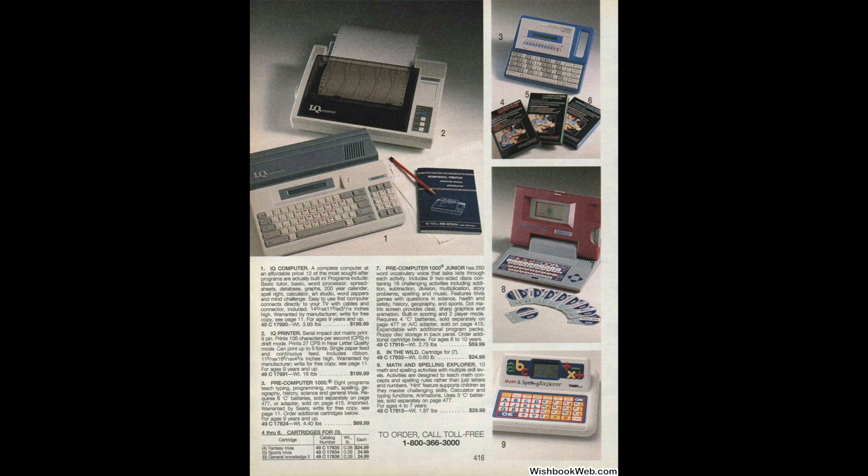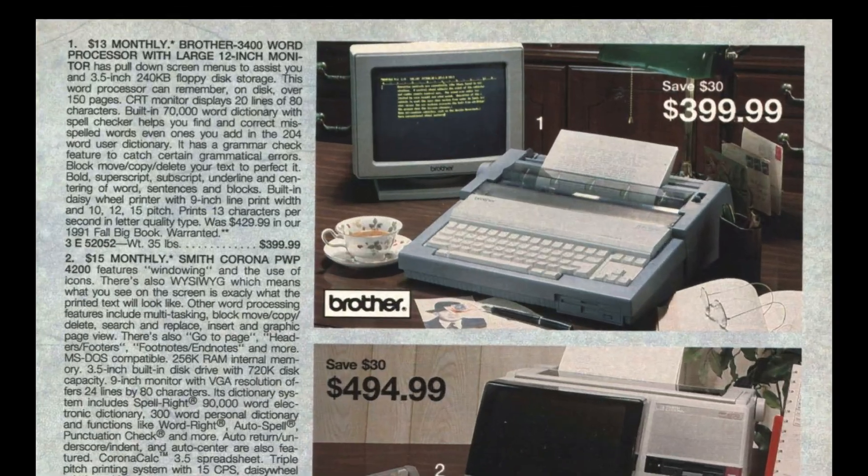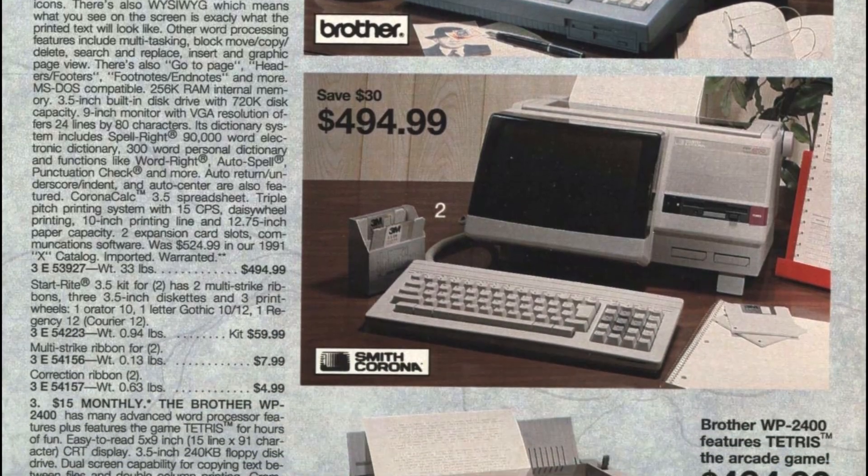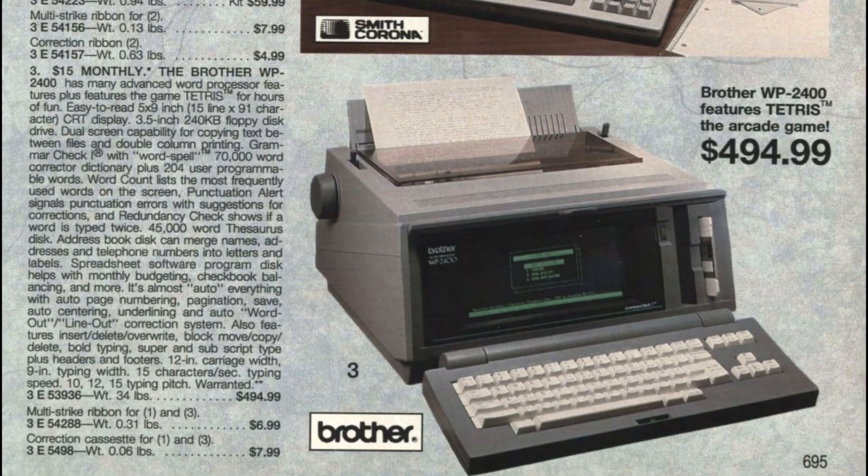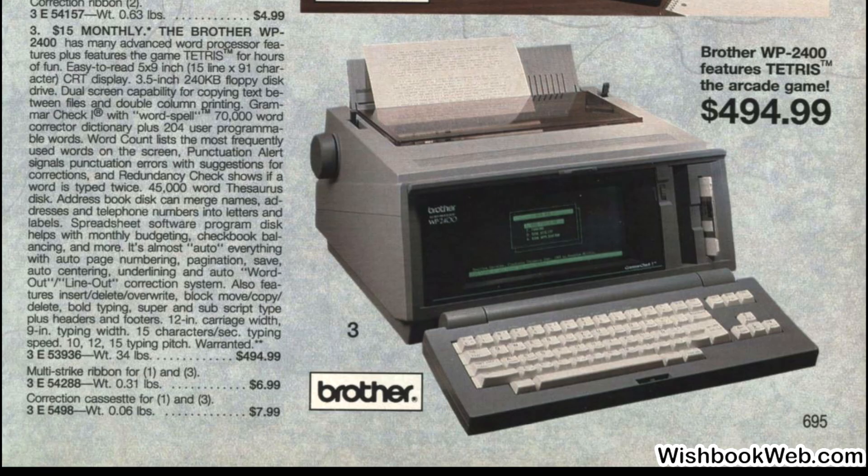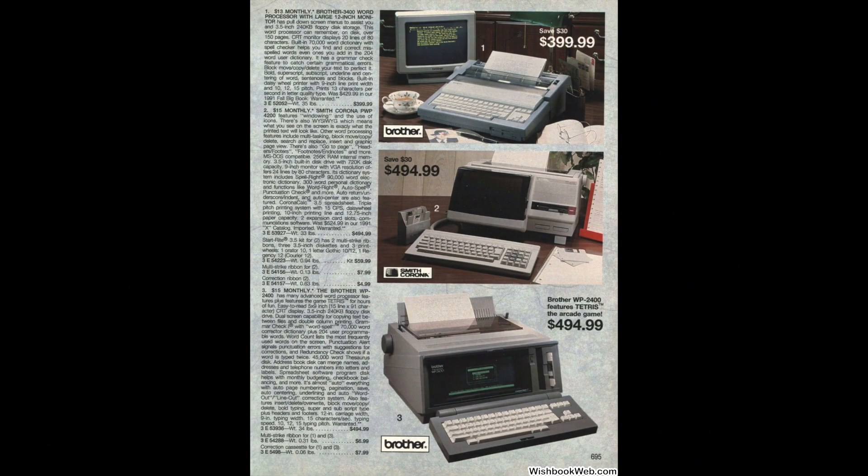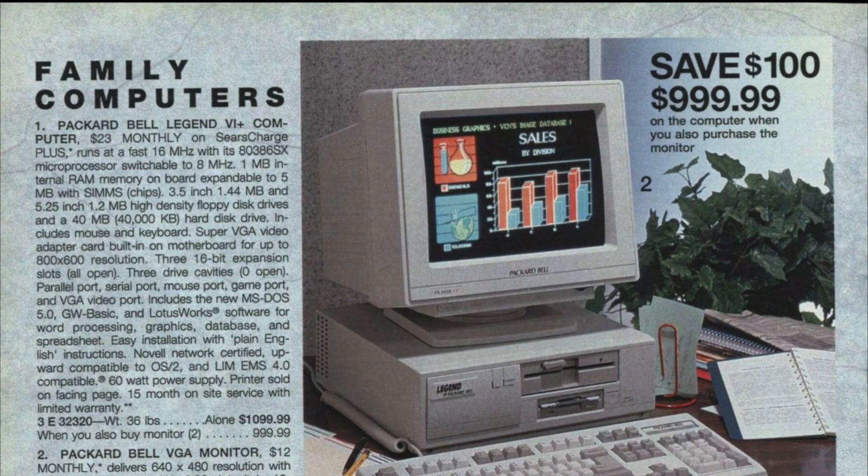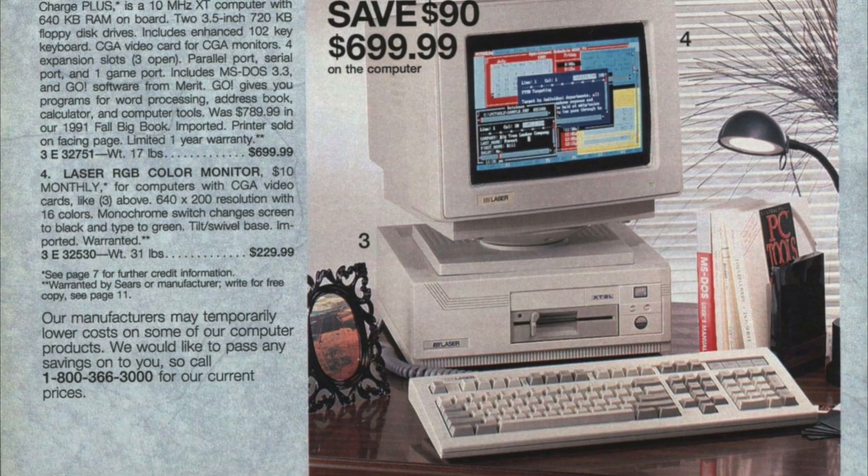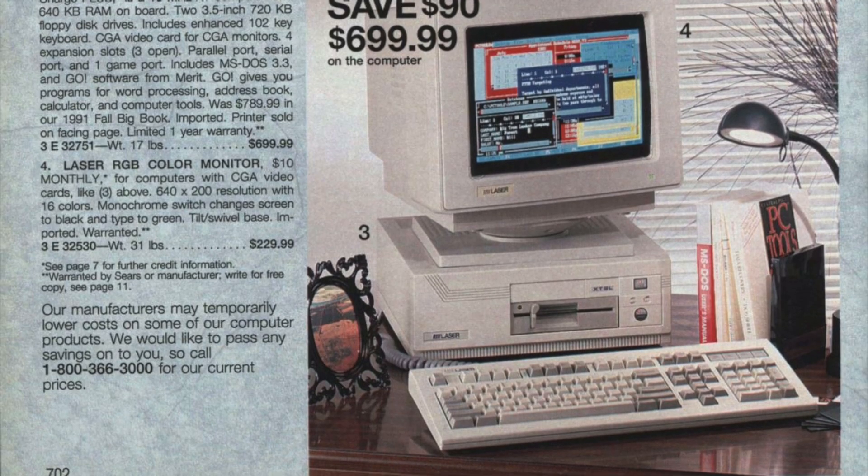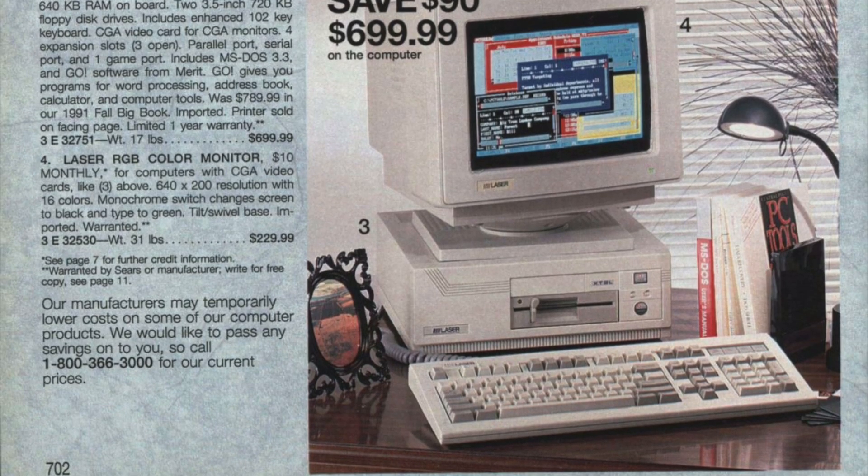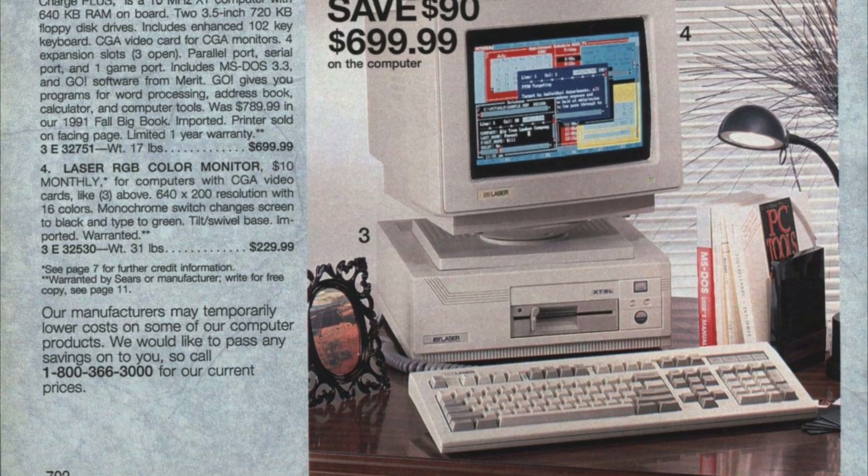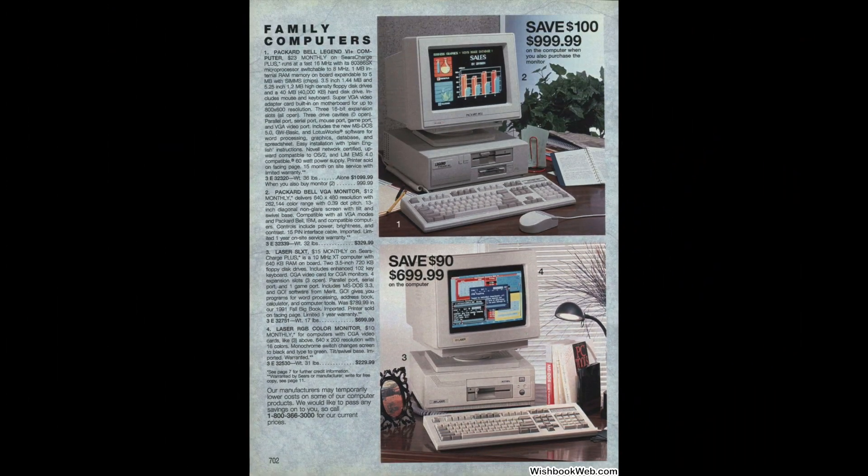Interestingly enough, I found that in this same catalog there were some dedicated word processors for around the same price. Although these word processors did have the advantage that they had floppy drives to store your work. Hey, this Brother model apparently even features Tetris. That makes me want to get one. Now, in this same catalog they were also advertising a Packard Bell 386 PC for $1000 and an XT for $700. So the VTech IQ does seem to be price competitive with those, especially being a monitor is required for those machines and that was an additional $329. The VTech could use a TV or its built-in display.